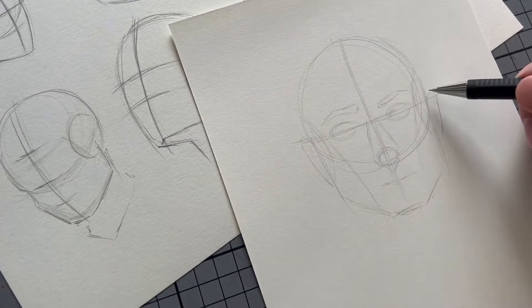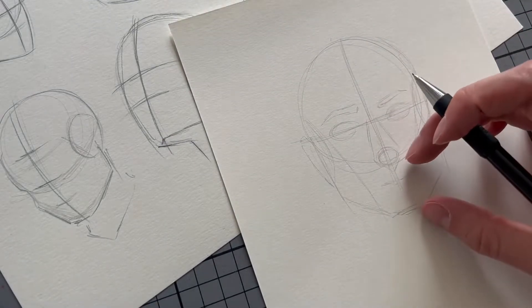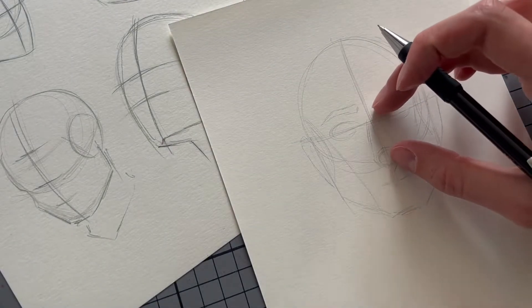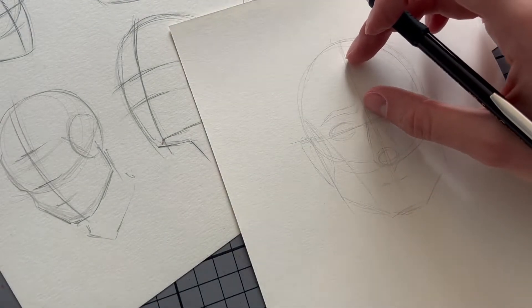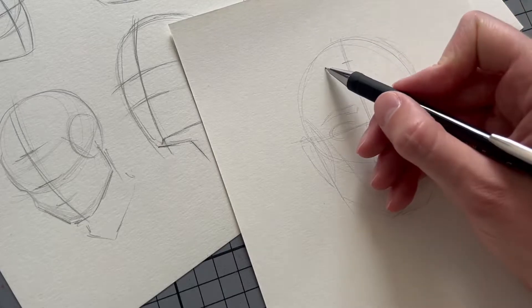And with the ears, it's actually really easy to place them if the person is looking at you from a straight angle. The upper part of the ears starts where the eyes are and it goes down until the nose ends.